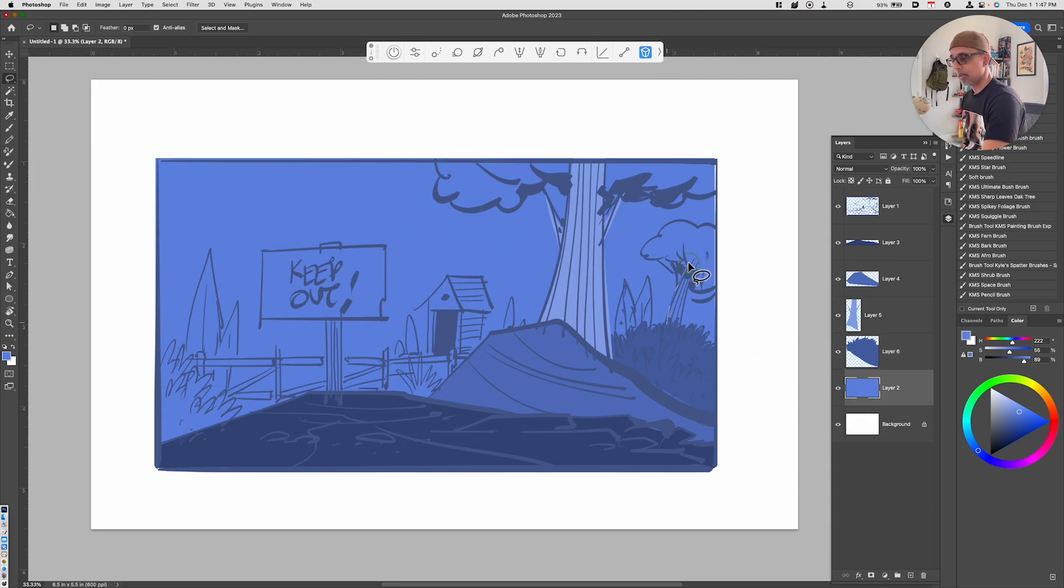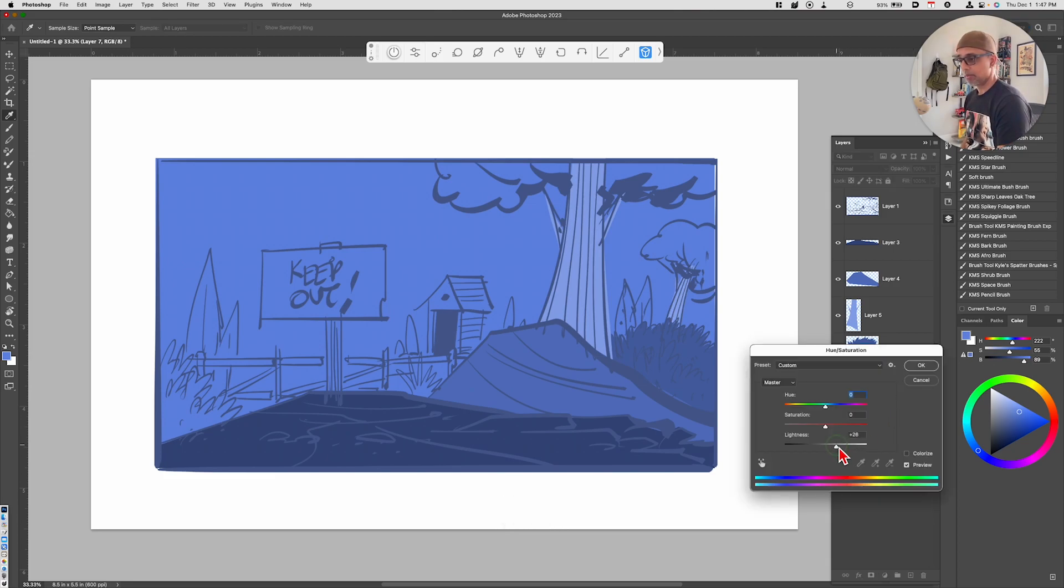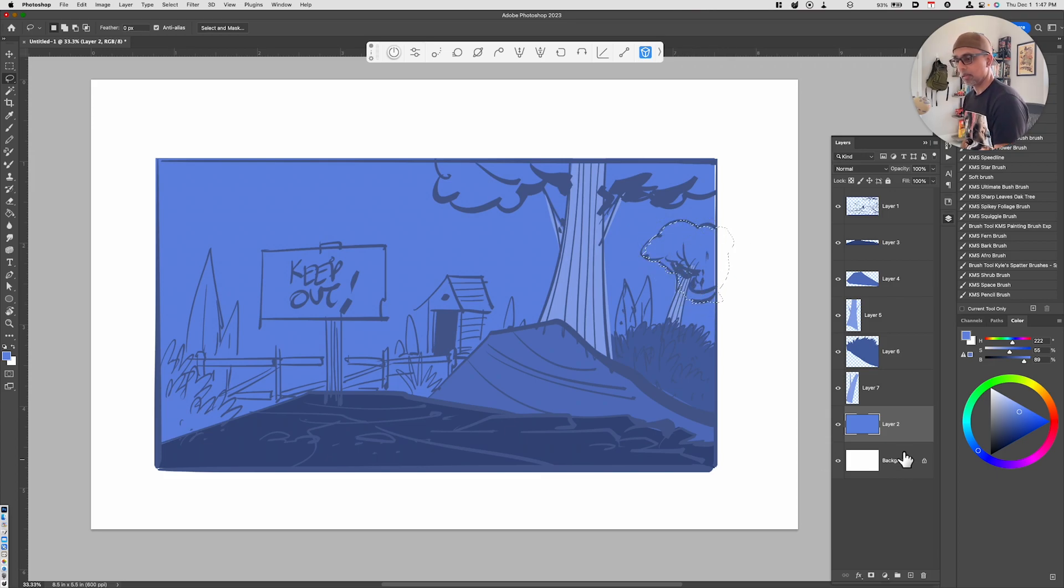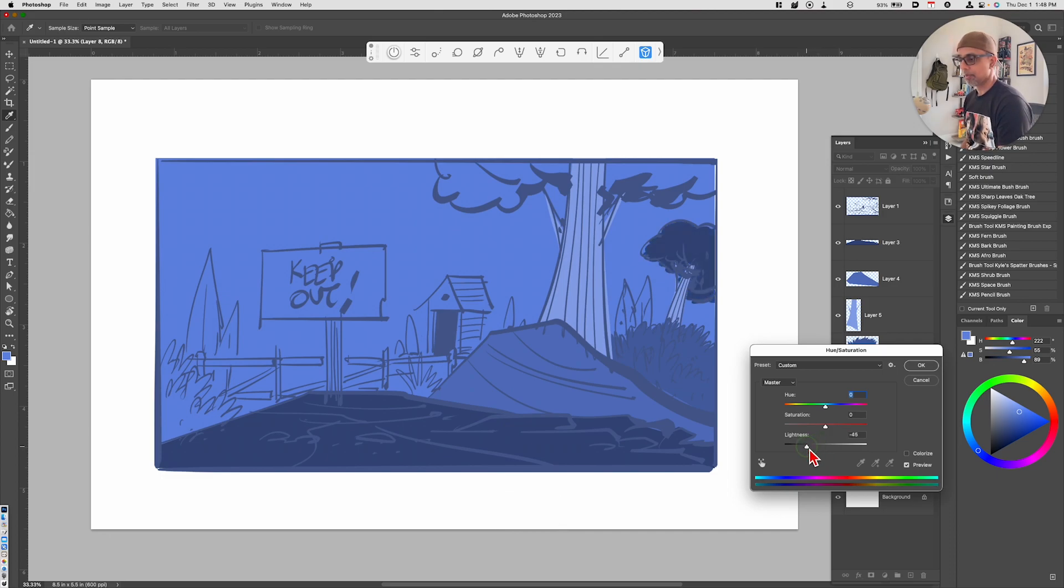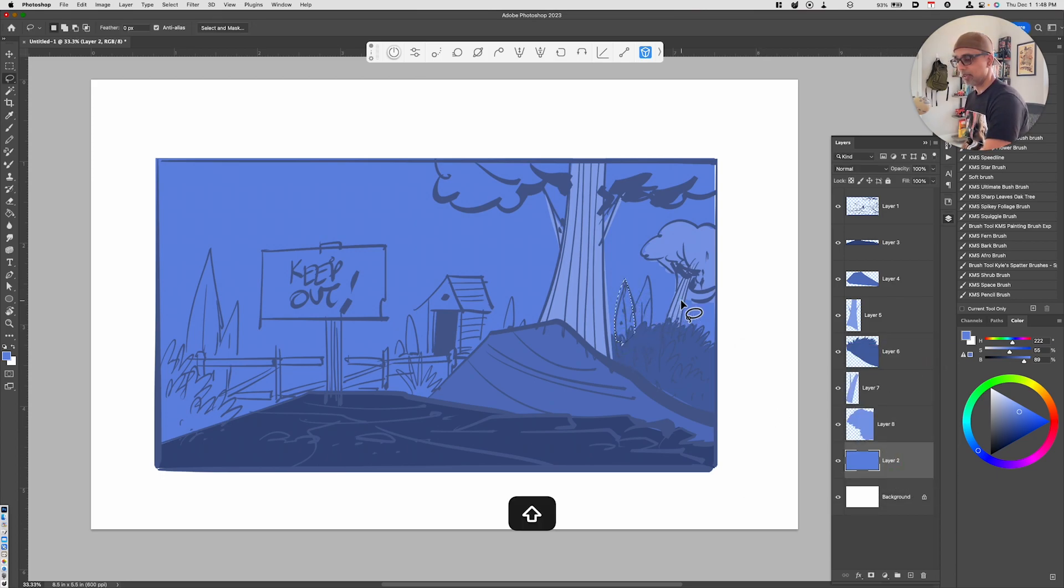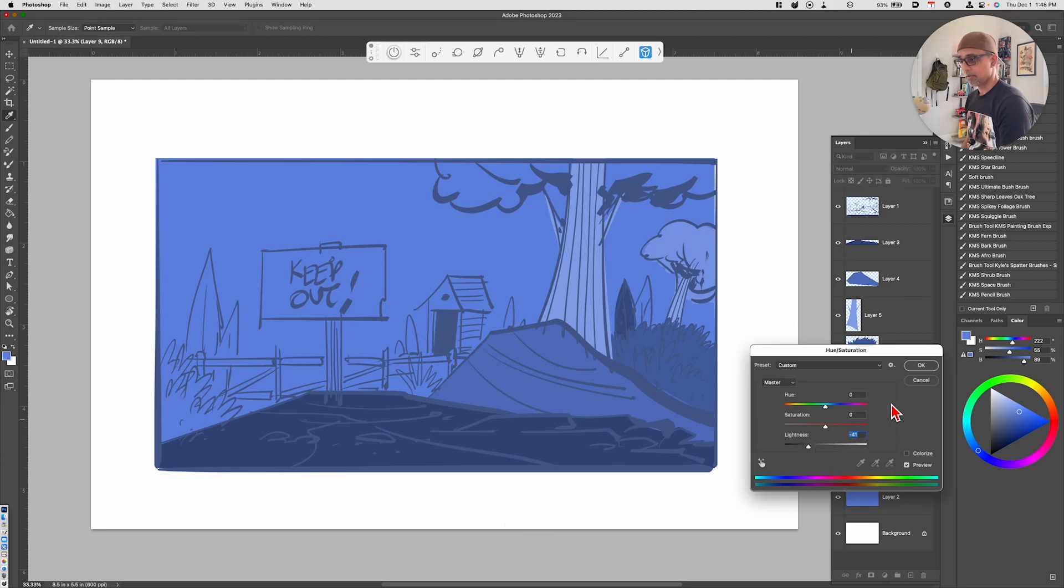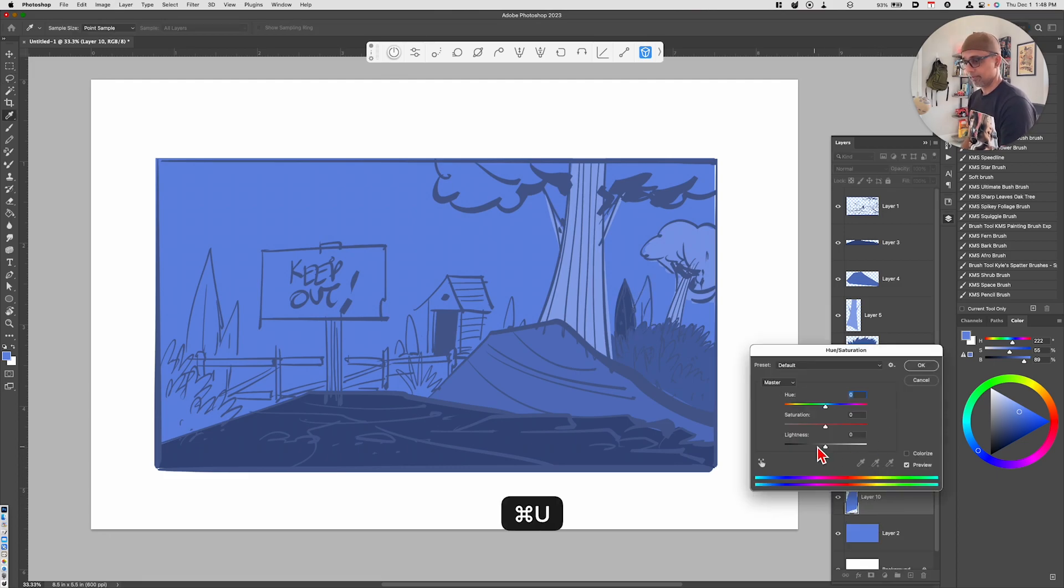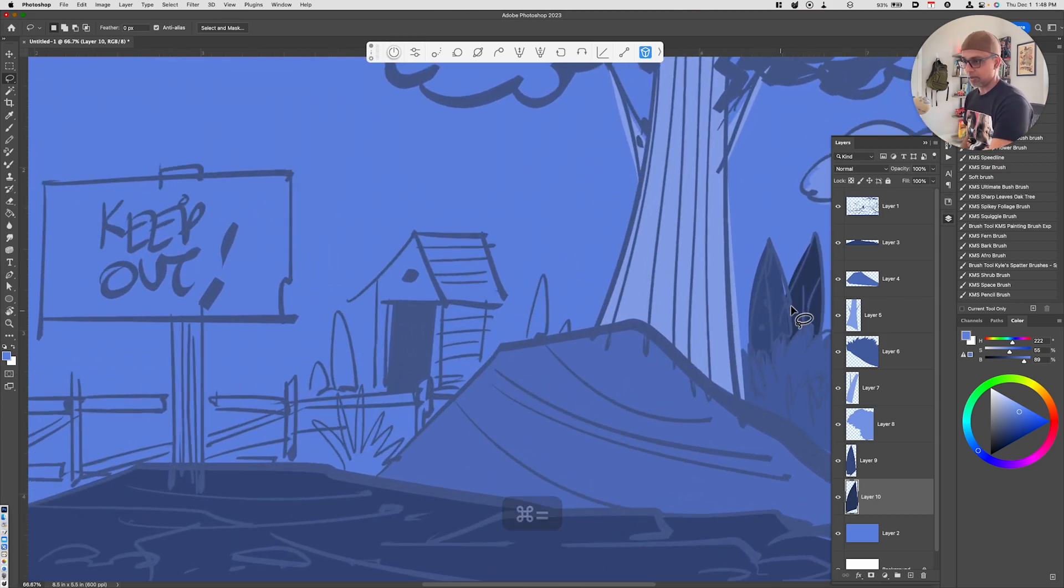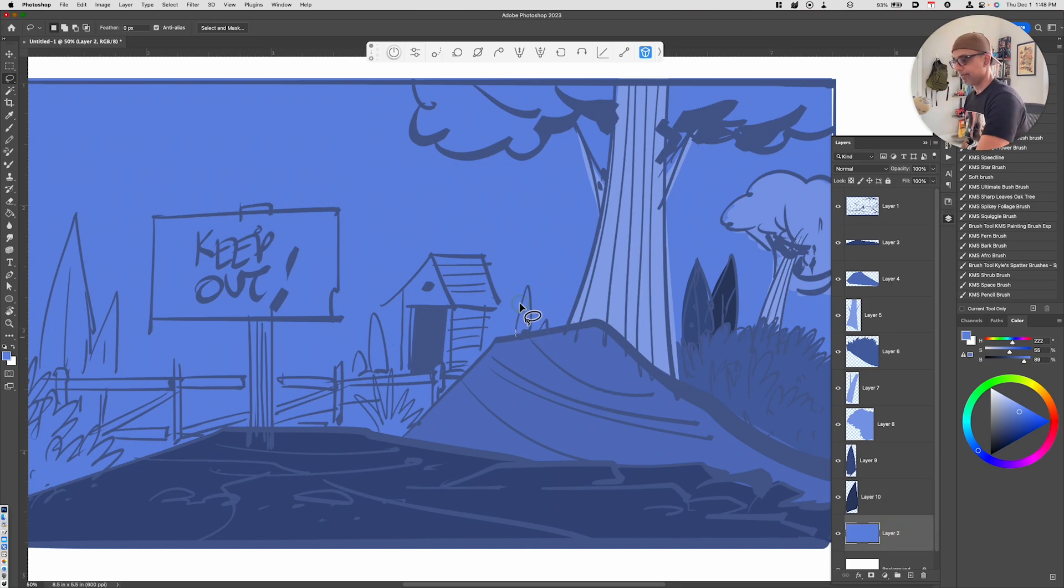I've got the bush here, again using the lasso tool. Command J, Command U, let's make that a little bit darker. Then we've got another tree trunk here. Command J, Command U. We've got the leaves. Command J, Command U, I'll make that light again. I can always tweak these colors.